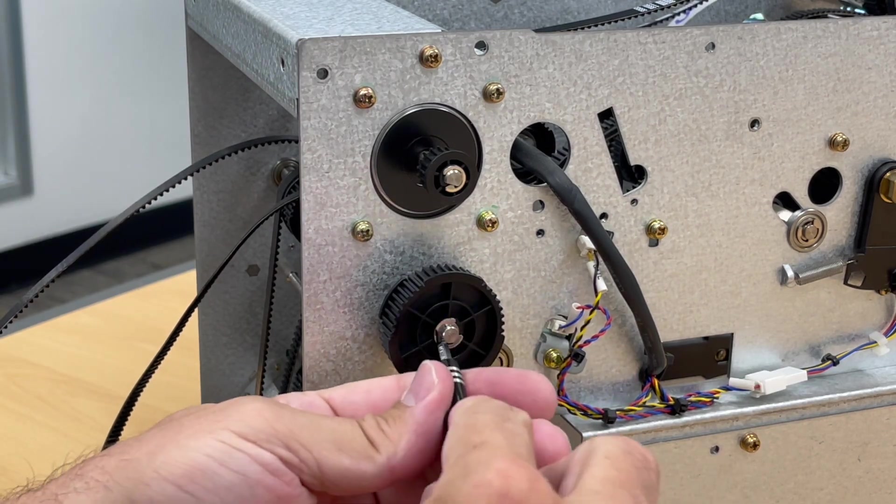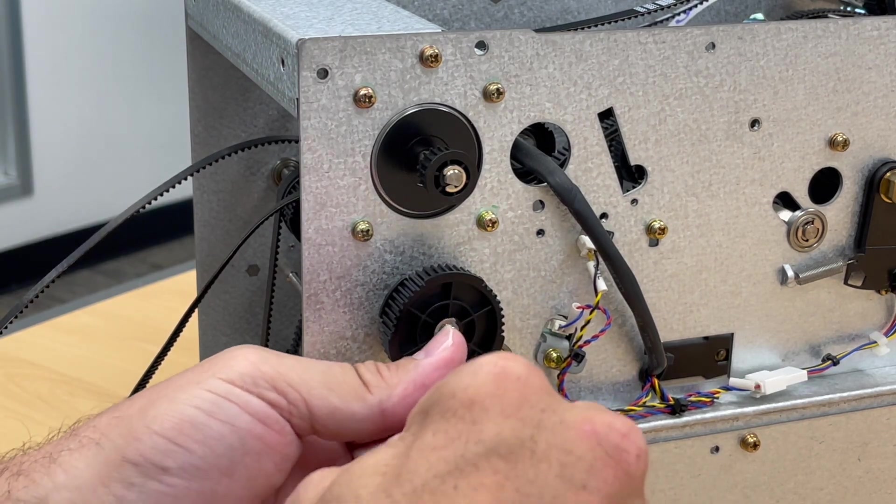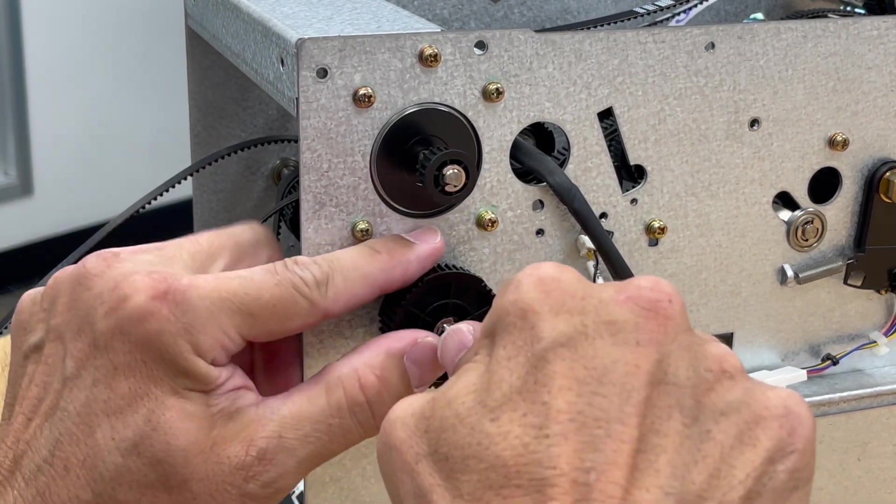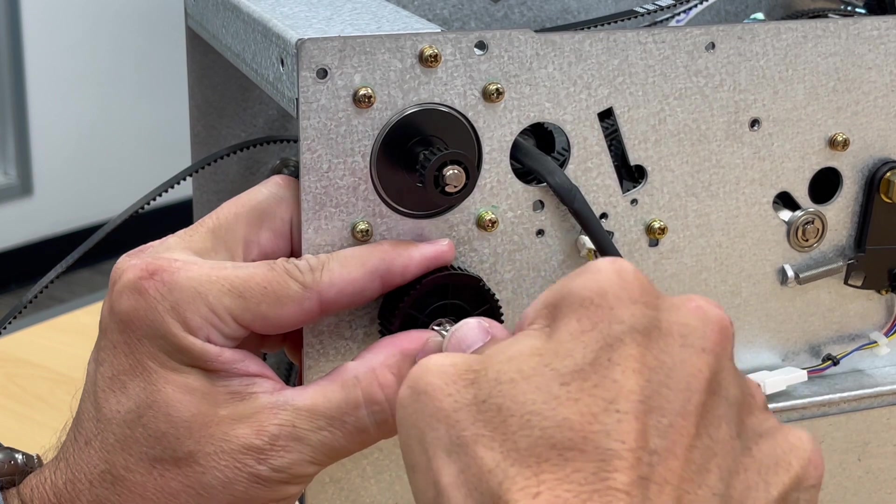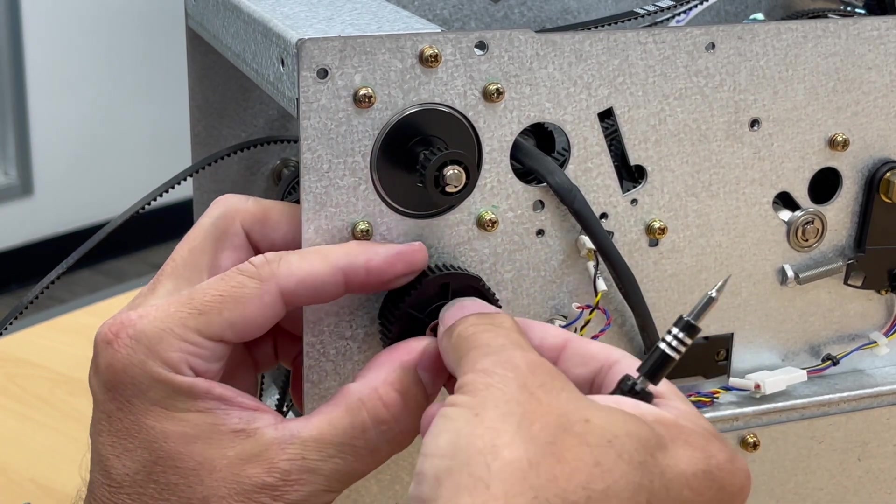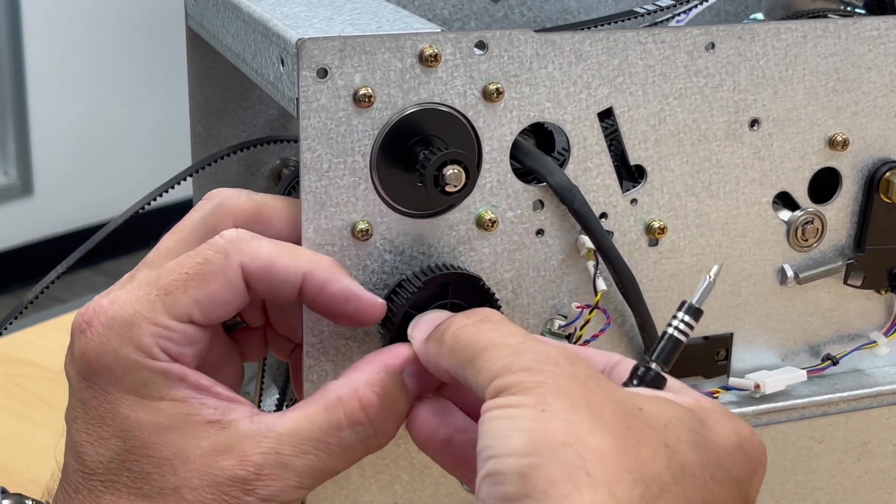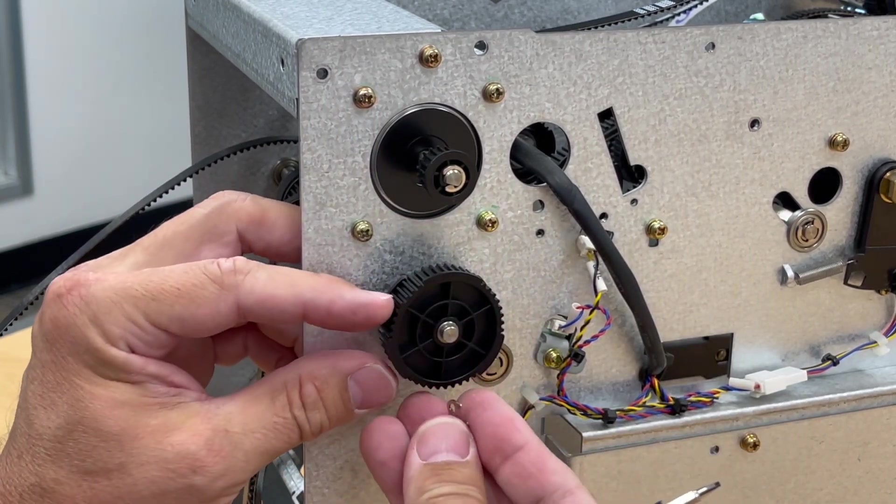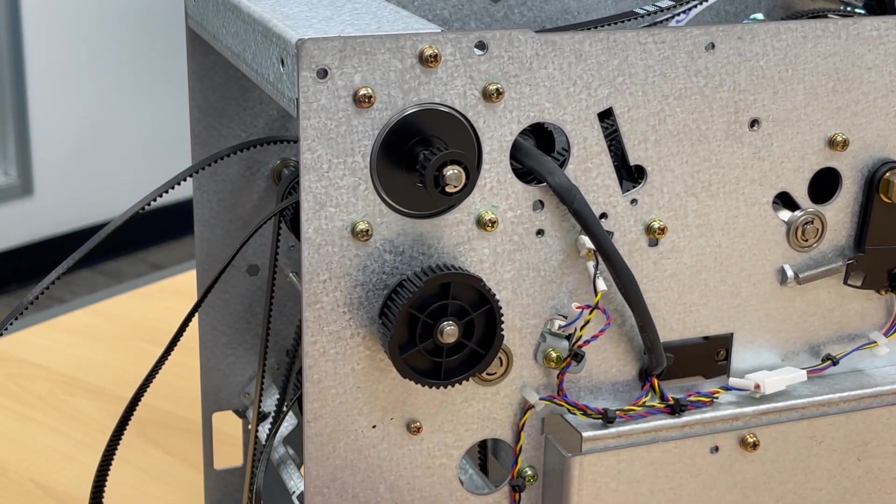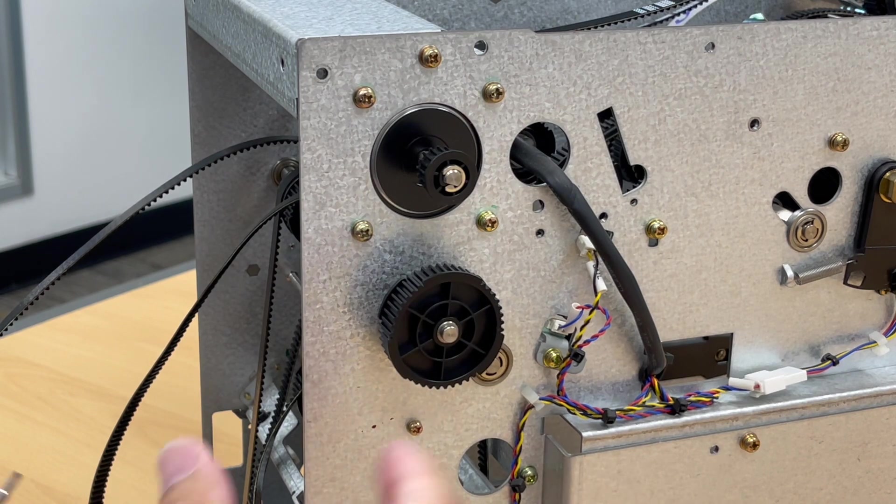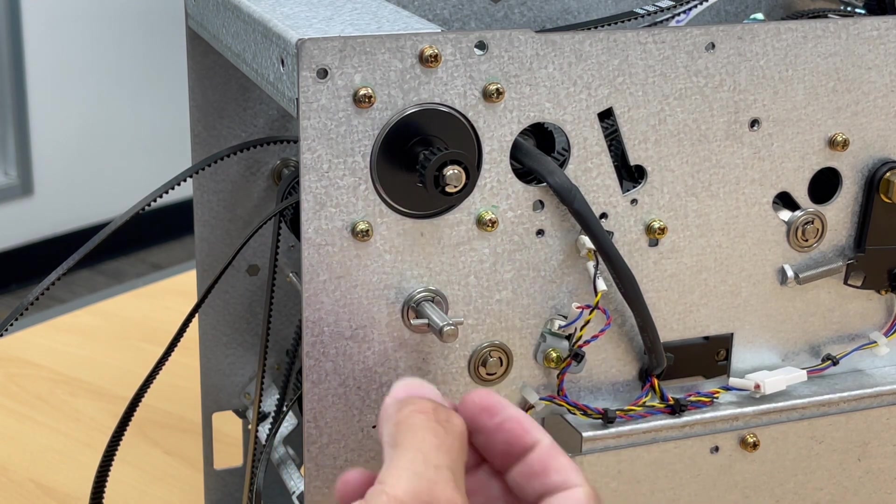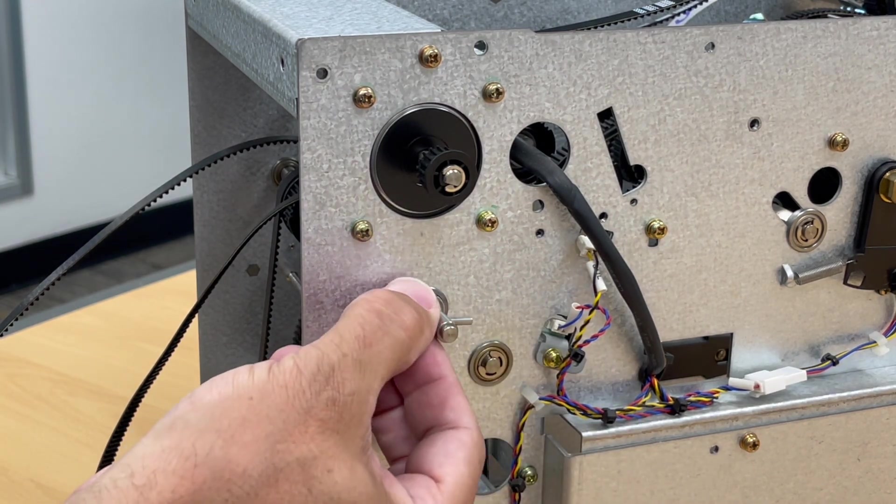Next we're going to remove the gear by carefully removing this E-clip with a small flat screwdriver. It's really easy for these to fly across the room if you're not careful. With the clip removed, take the gear and pin off and set them aside.